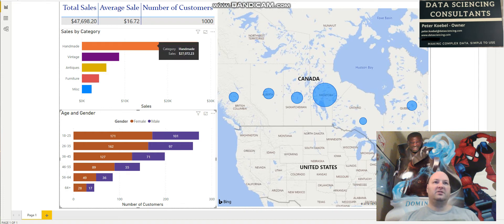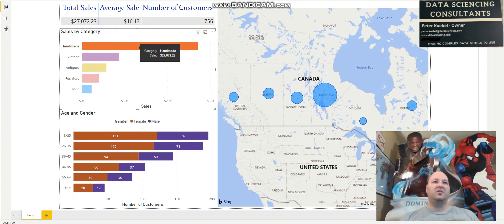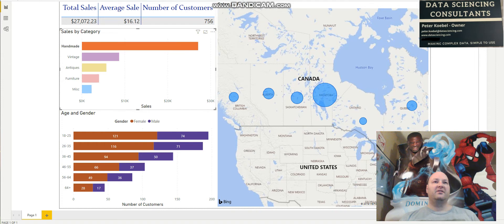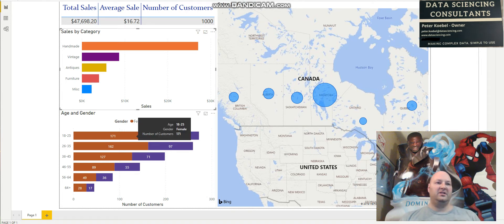If we wanted, we could check out just all information about our handmade products. There are 756 customers who bought our handmade products. The average sale is a bit less than the average sale of all our products — so though this is the highest total sales, the average sale is a bit less. The demographics here did not change too much from our overall demographics.